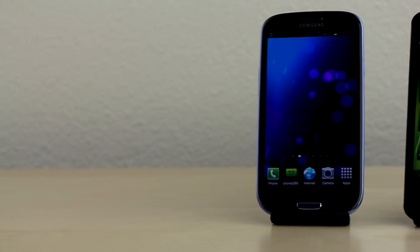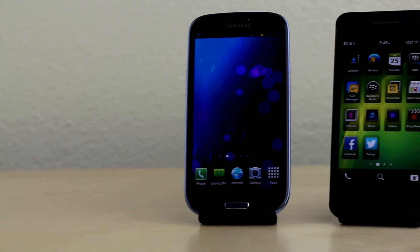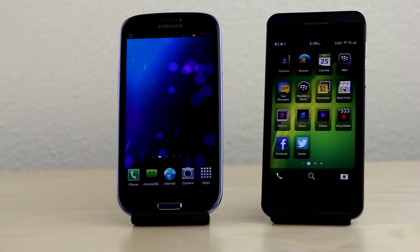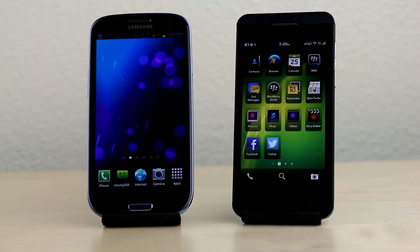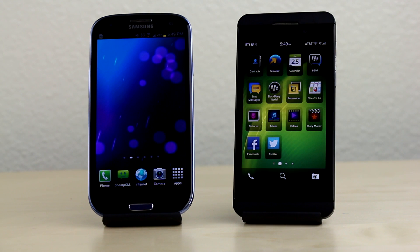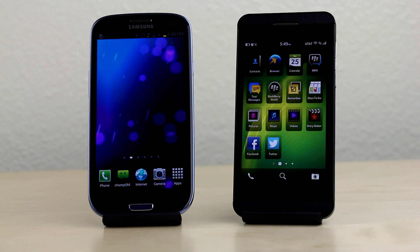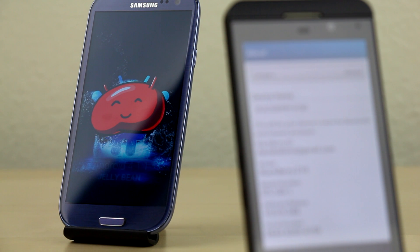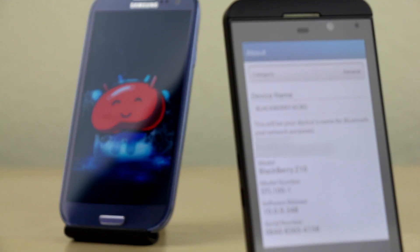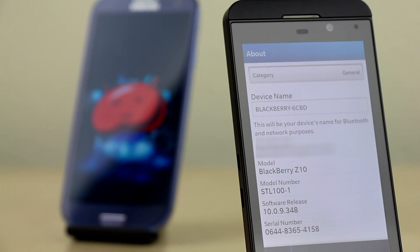Hey, what is up guys, this is David here from Phone Buff, and in this video we're going to be doing a speed comparison test between not just two devices but two totally different operating systems. On the left we have the Samsung Galaxy S3 representing Android Jellybean, and on the right we have the Z10 running on the brand new BlackBerry 10 OS.